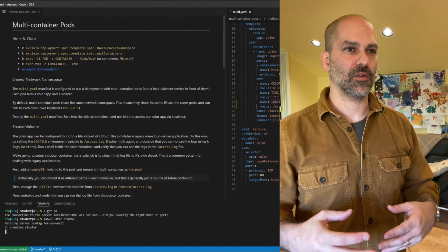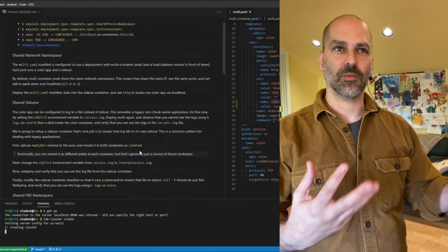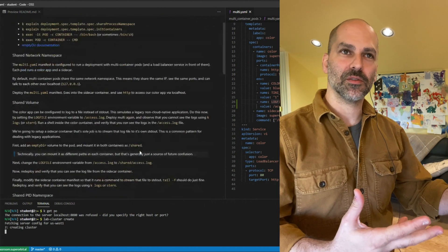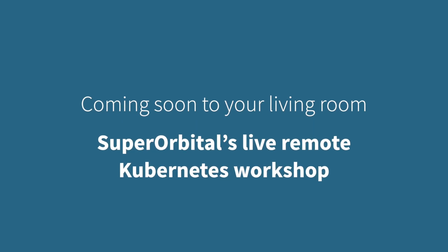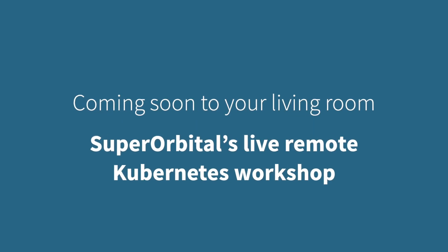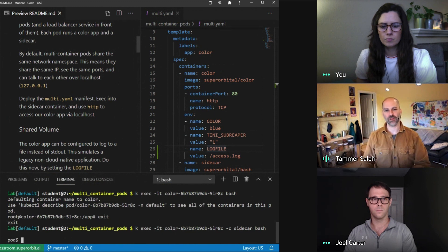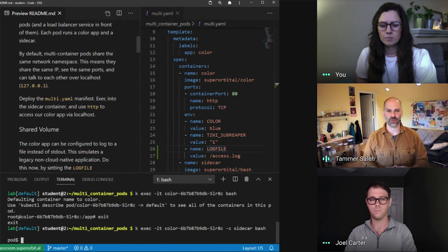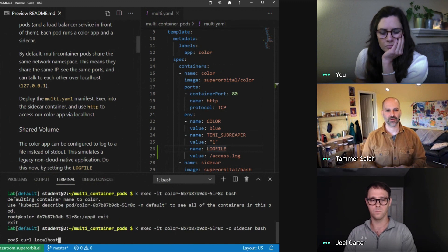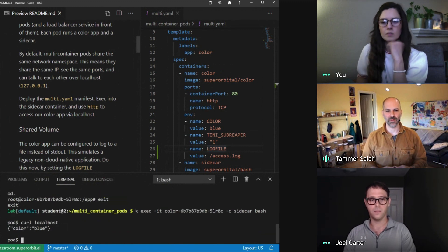What we're going to be doing here is playing around with multi-container pods. A pod can have multiple containers. You'll get a response from the color container even though you're in the sidecar container. So go ahead and run that curl localhost. There it is.